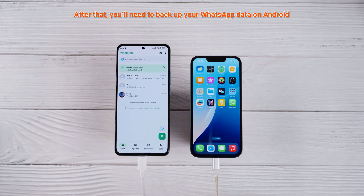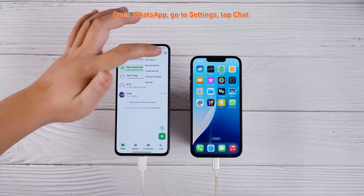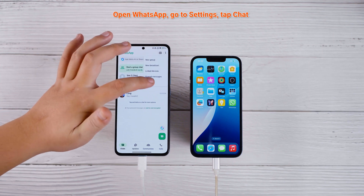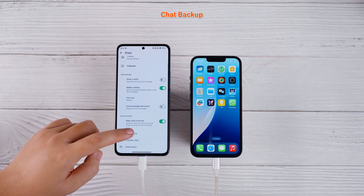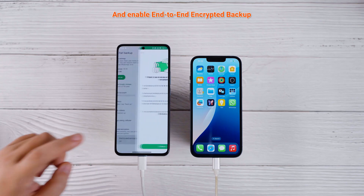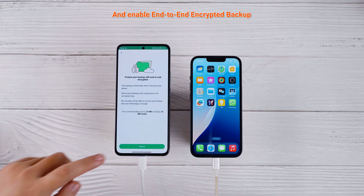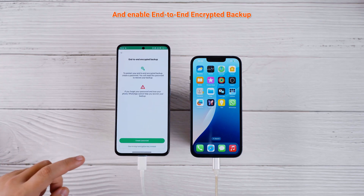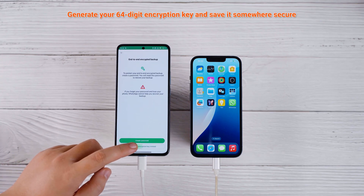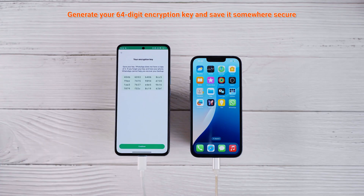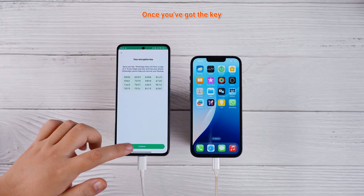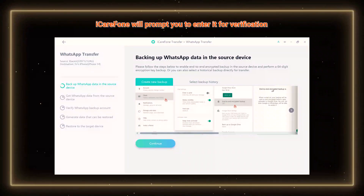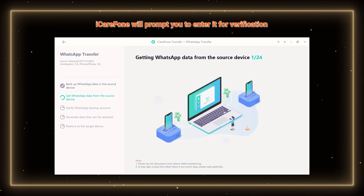After that, you'll need to backup your WhatsApp data on Android. Open WhatsApp, go to Settings, tap Chat, then Chat Backup, and enable end-to-end encrypted backup. Generate your 64-digit encryption key and save it somewhere secure. Once you've got the key, iCareFone will prompt you to enter it for verification.